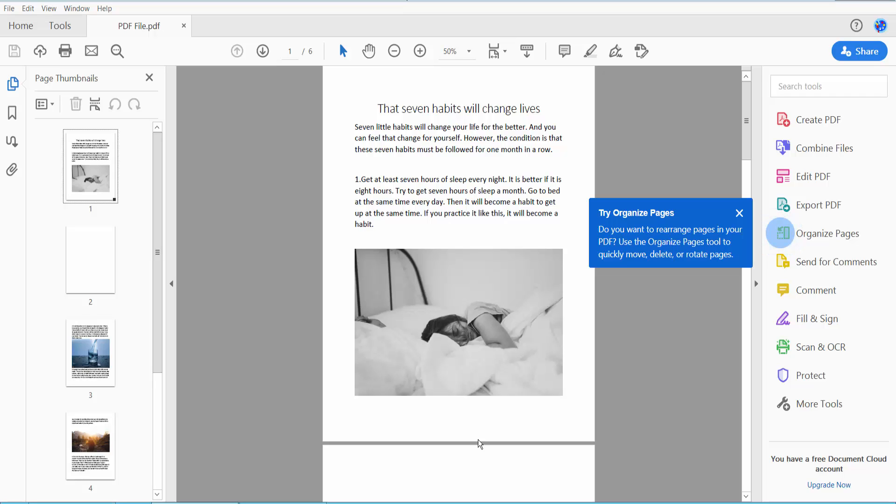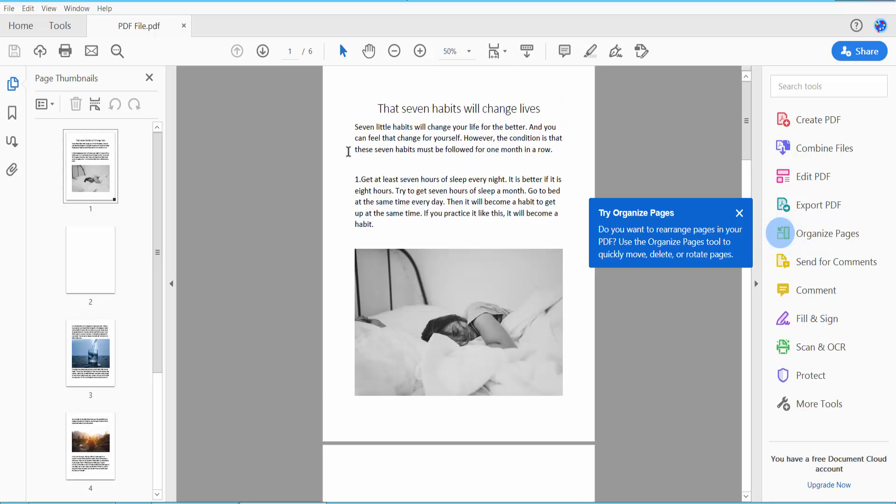Hello everyone, today I will show you how to rotate text in PDF using Adobe Acrobat Pro DC. First, open your PDF file. This is my PDF file I have already opened. I will rotate this text now. First, click